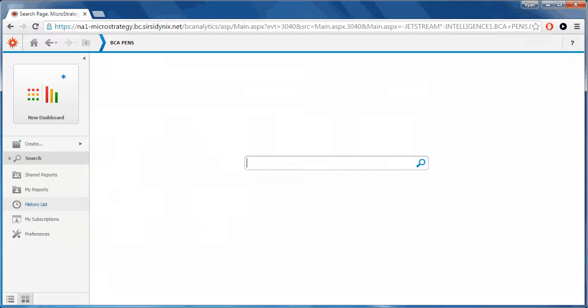History List stores reports and documents from various sources. Items on the History List do not remain on the list indefinitely. They will be deleted periodically by the administrator.